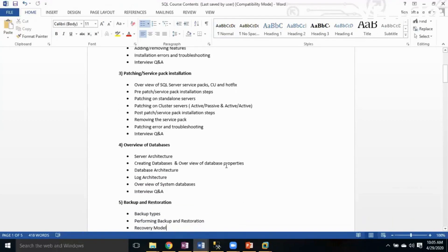The next topic is an overview of Databases. In this topic we'll understand the internals of SQL Server — how SQL Server internally works — covering server architecture, database architecture, and log architecture, along with system databases and interview question answers.